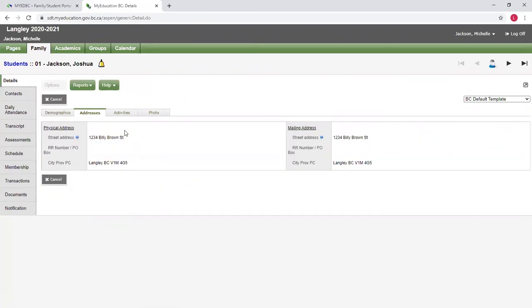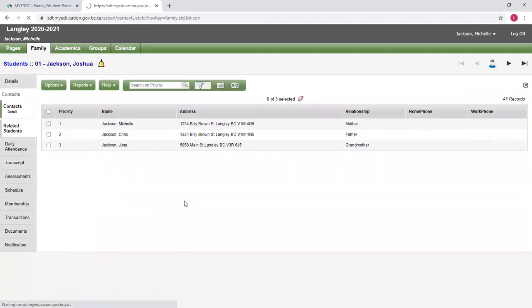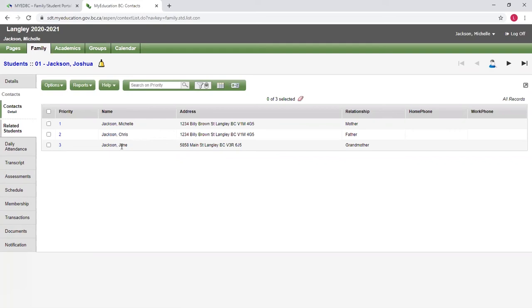I can see their photo, if they had a photo. I can see my contacts, so I can see who is related to my student. So here is the two parents for this particular student and a grandmother that's attached as well. These contacts could be emergency contacts, they could be doctors, they could be anybody who's related to the student as a contact.